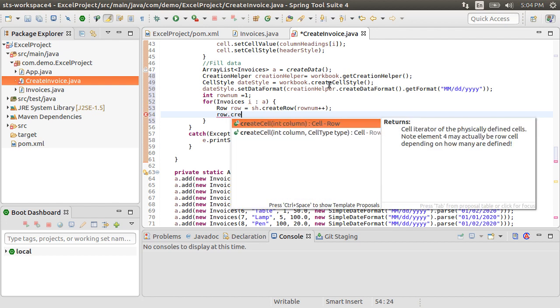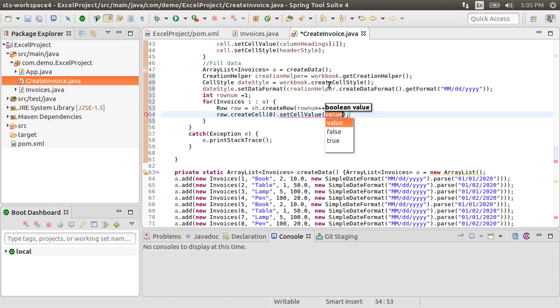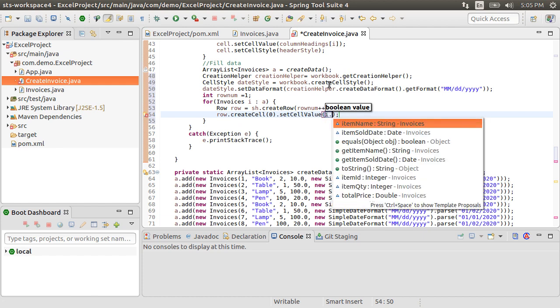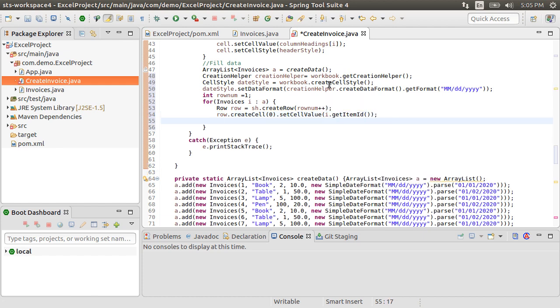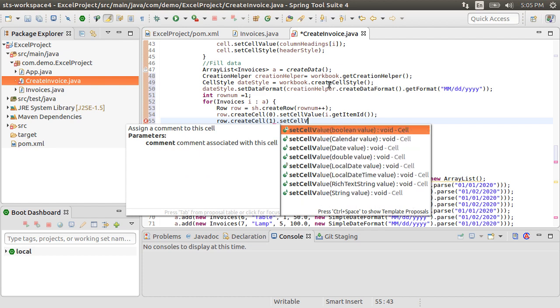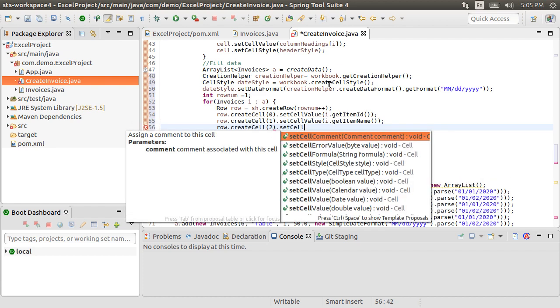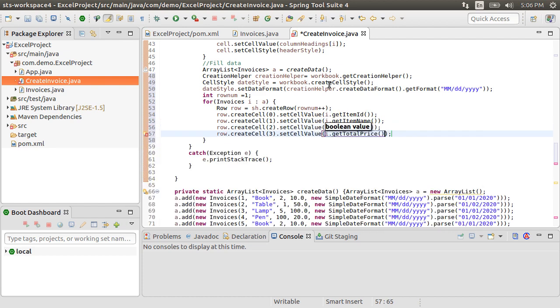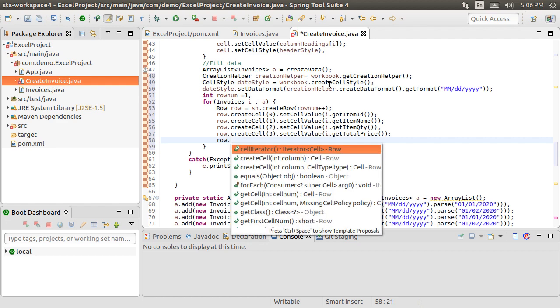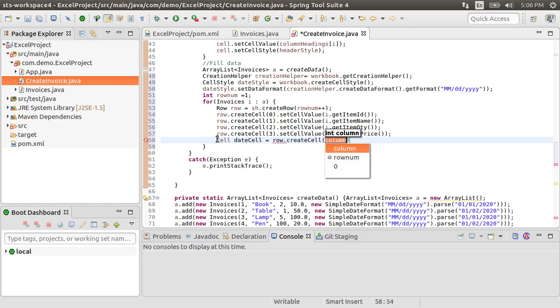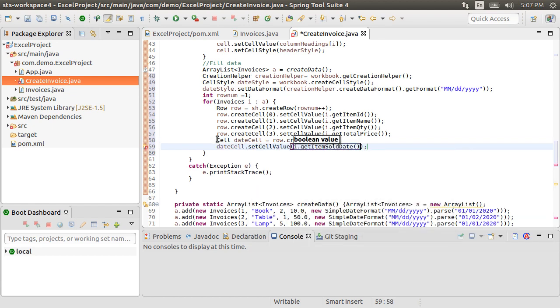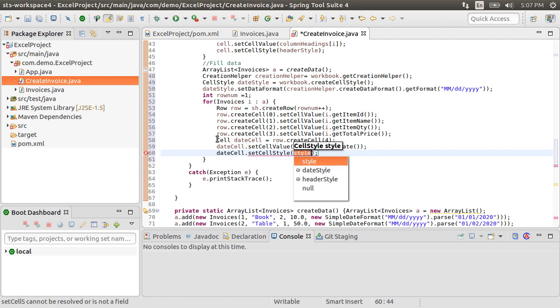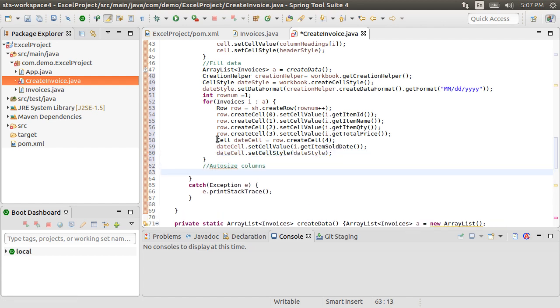Then, we create for the row a cell with createCell starting with index 0, setting cell value as i.getItemId. We similarly create cells for itemName, itemQuantity, TotalPrice. We create a dateCell as row.createCell with index 4. Let's set its value to the invoices itemSoldDate. We assign the style as the dateStyle we had created earlier.